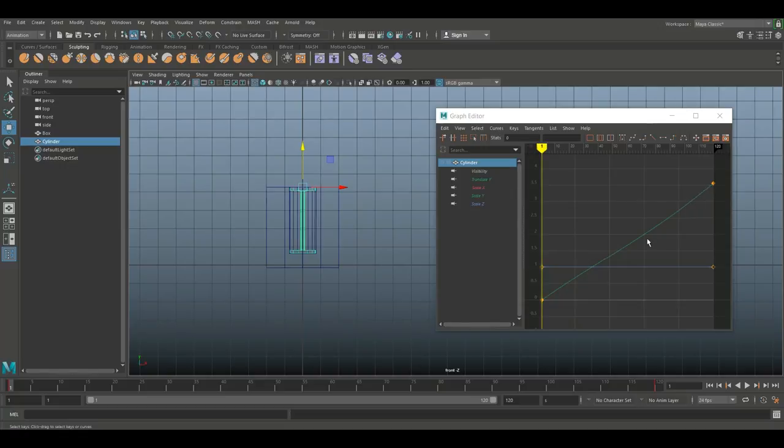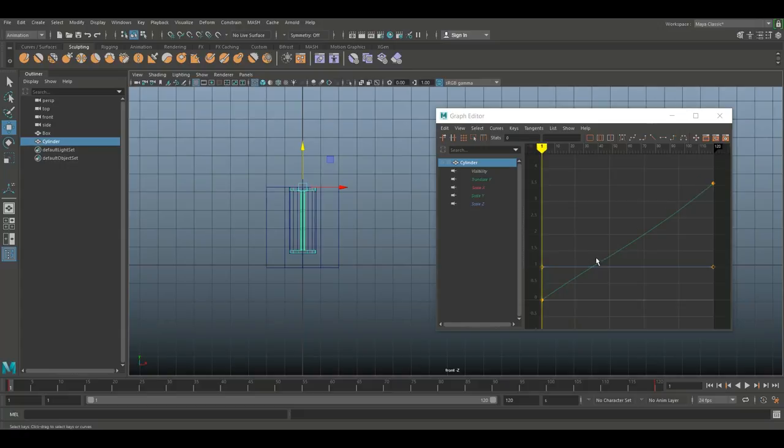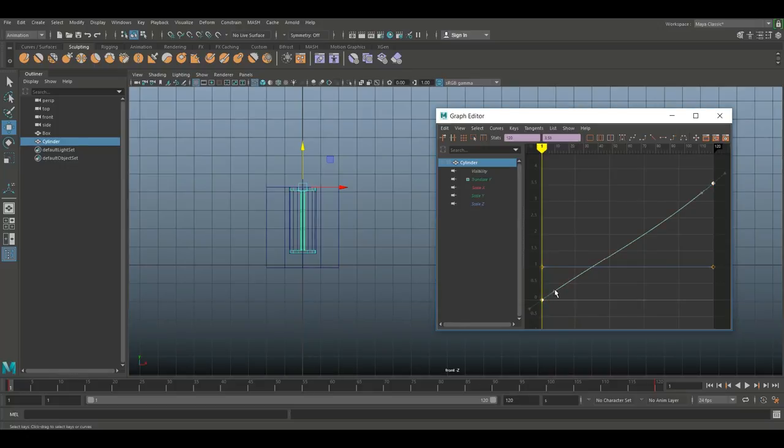What we basically want is, instead of this even movement, we want it to slowly go up, then start to speed up, and then slowly break fuel. So instead of a straight line we want an S curve.